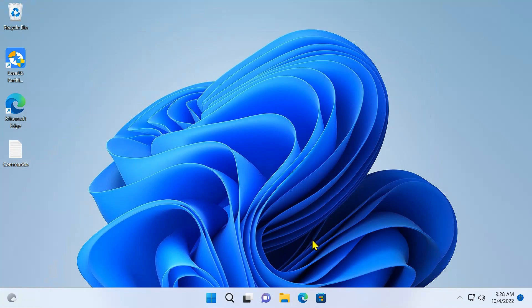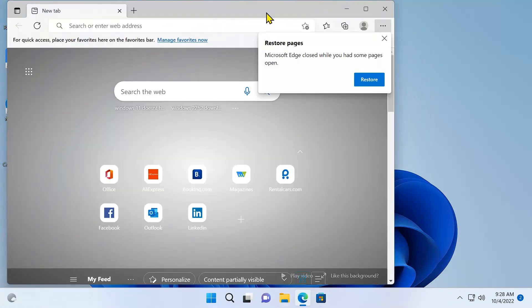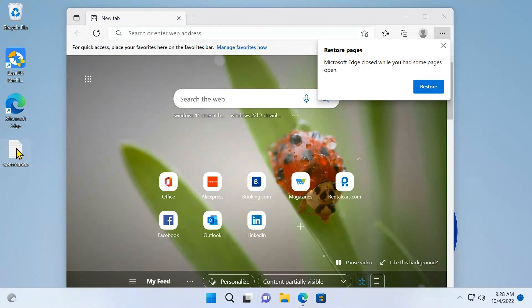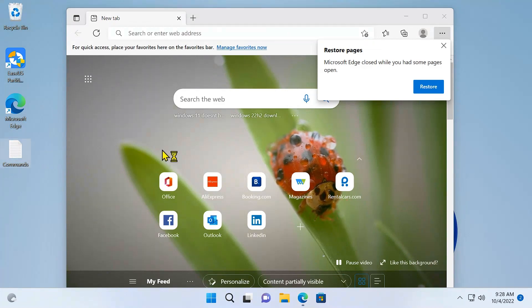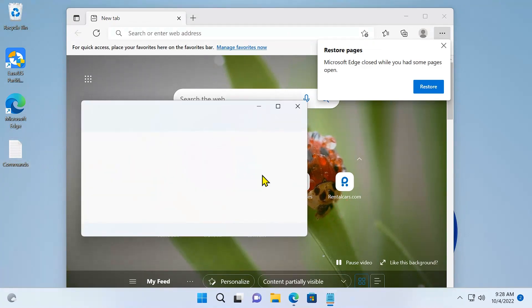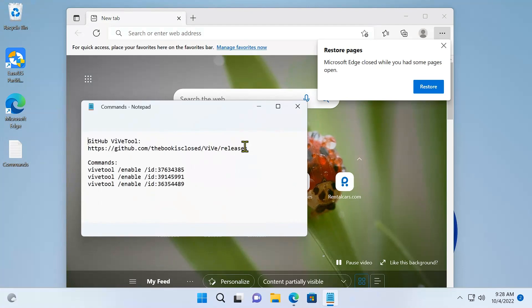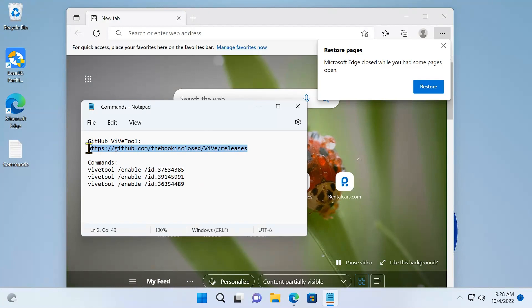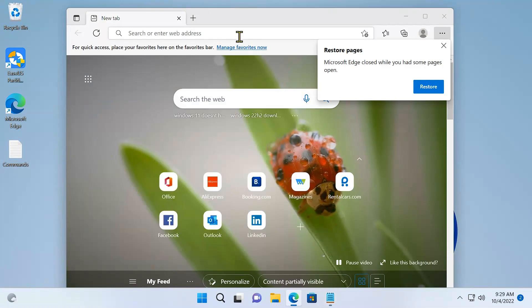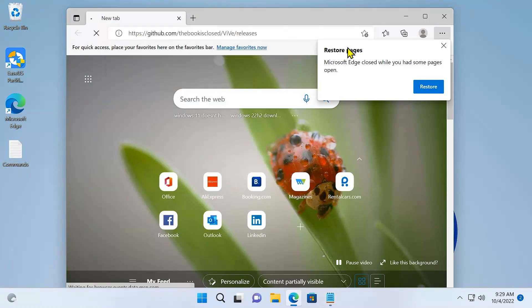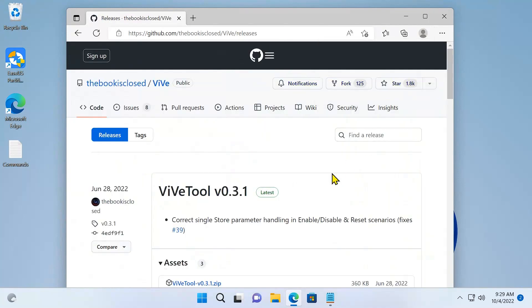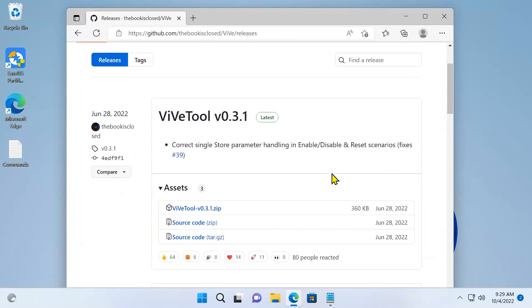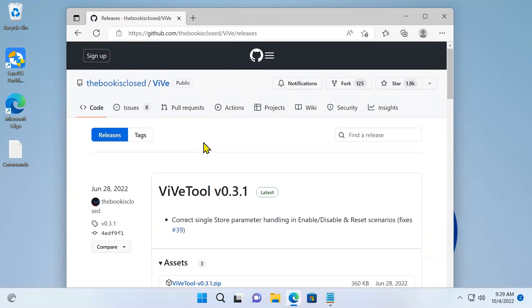First, what you need to do is go to your browser. I have created a notepad with the information we need. I'll put this text in the description below the video, so you can just copy it and paste it. So I'm going to copy the link and paste it here, press enter.